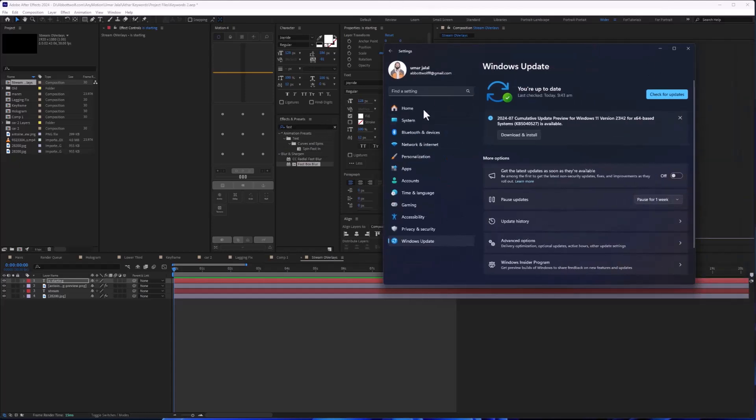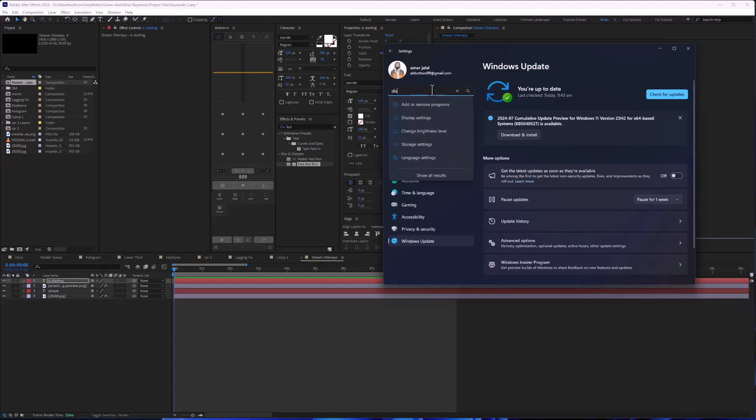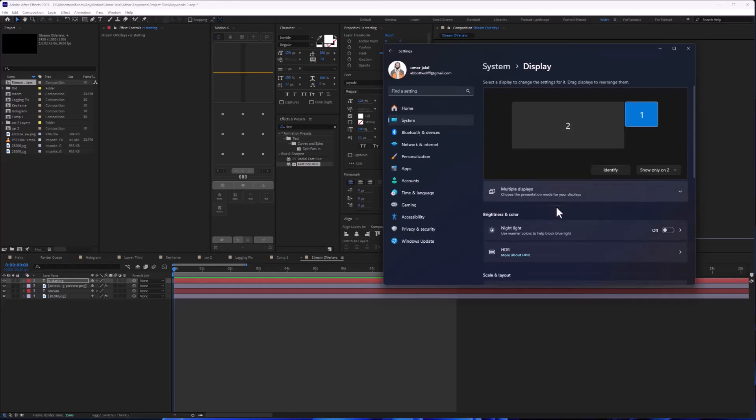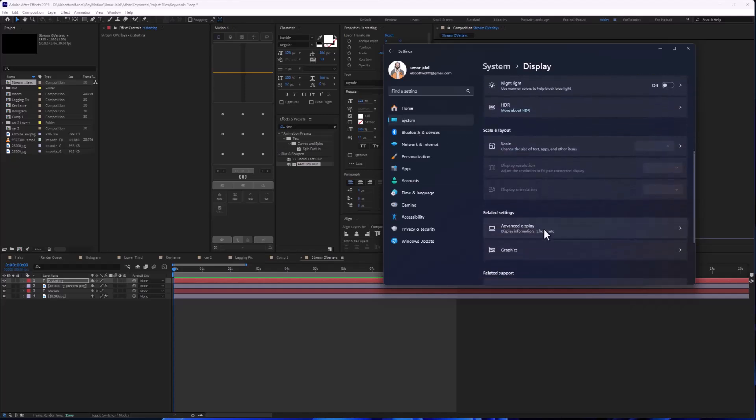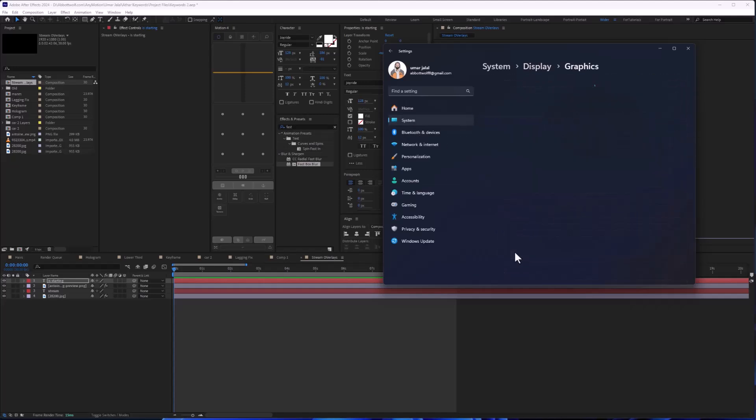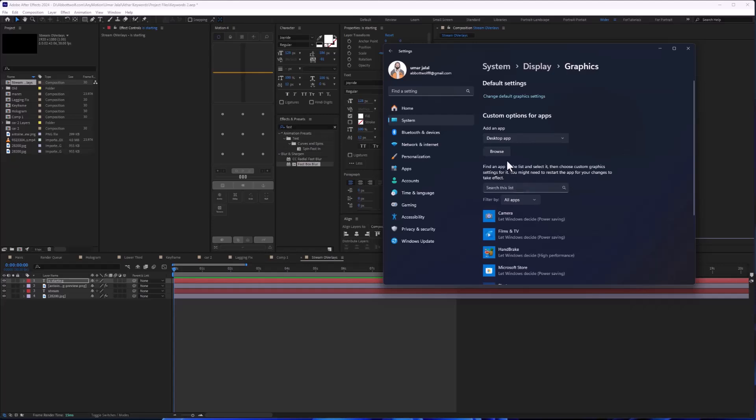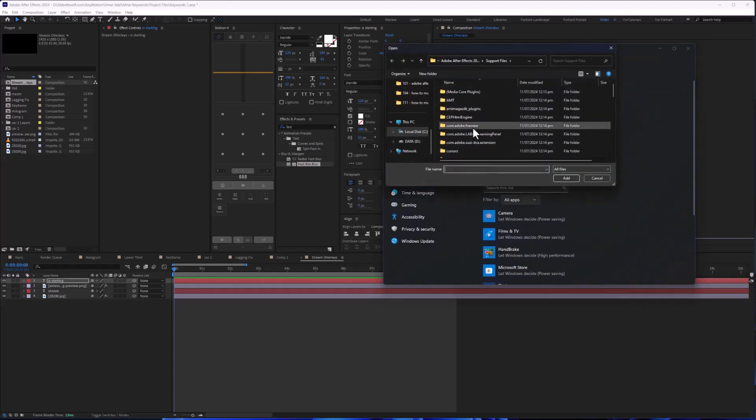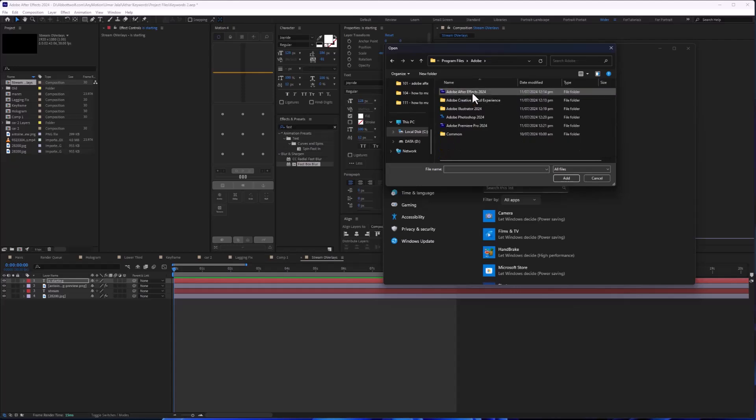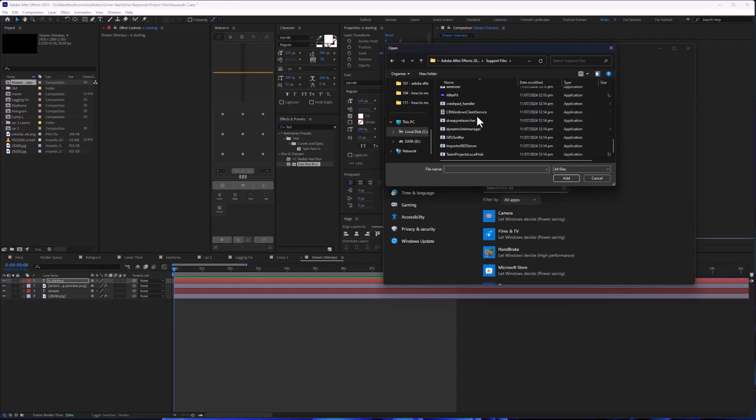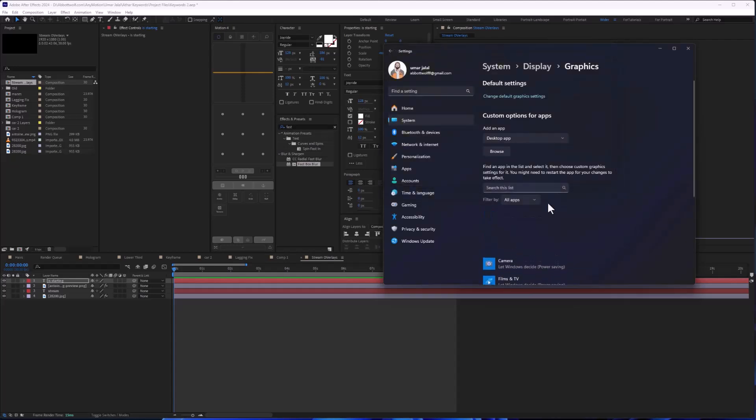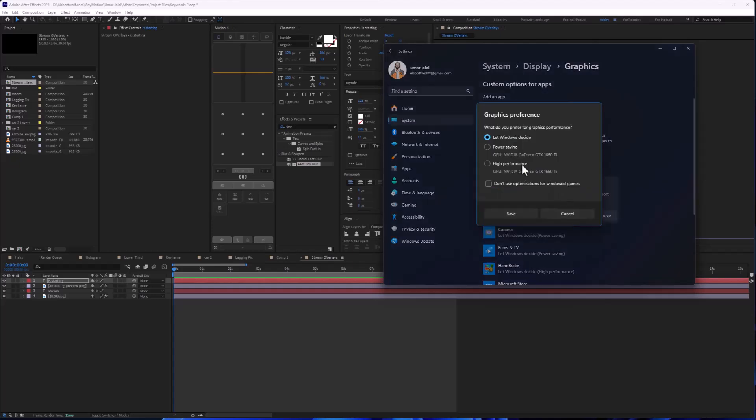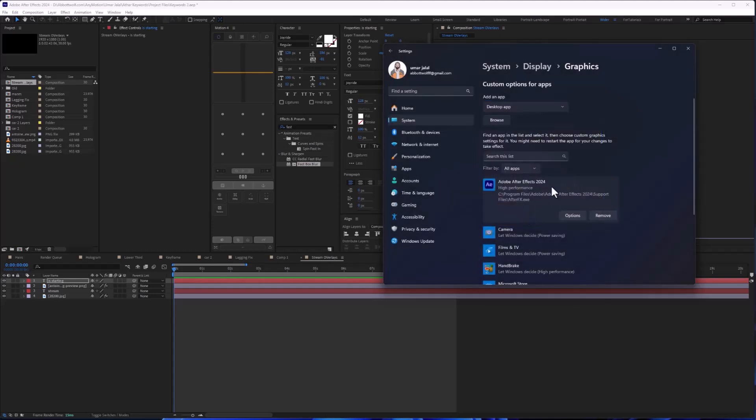Next, go to Display settings, then go to Graphics. Here you will add After Effects and make this High Performance.